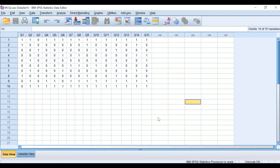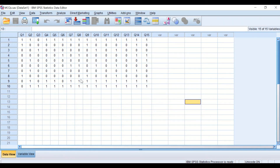Here in SPSS Data View, I have data taken from exam results for 10 students answering 15 multiple-choice questions. The score for each question is recorded as either 0 or 1: 0 means wrong answer, 1 means correct answer. The data is dichotomous binary — only two options, right or wrong. To determine whether the exam is reliable, we need to calculate Cronbach's Alpha.